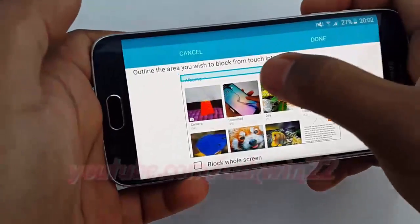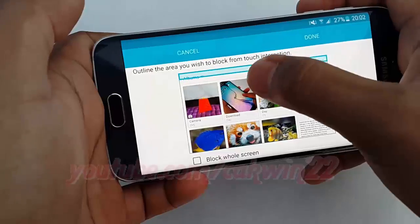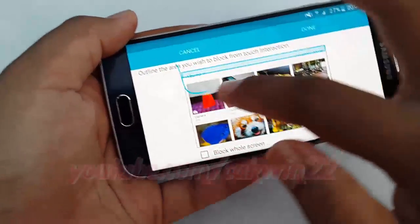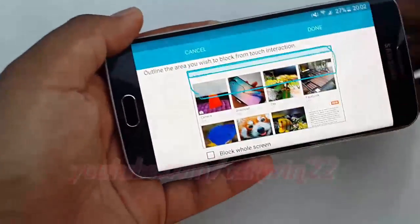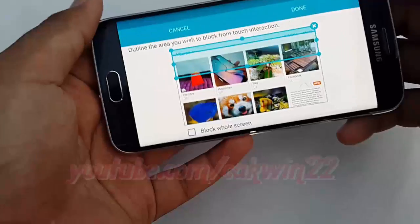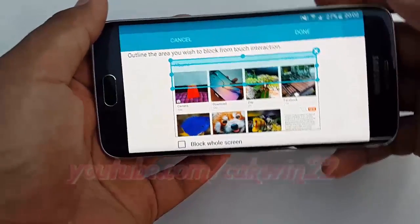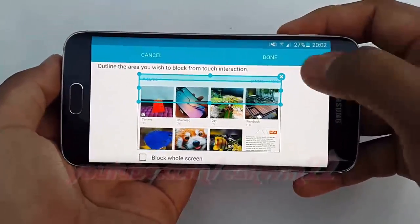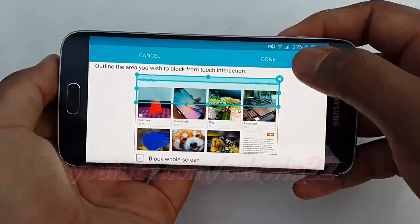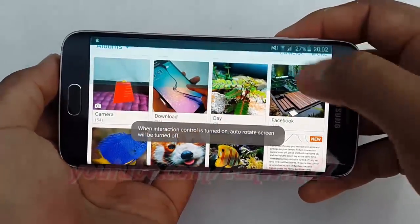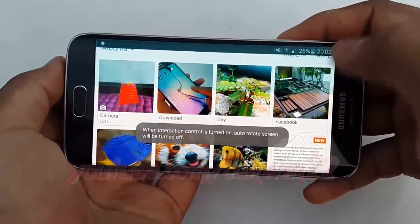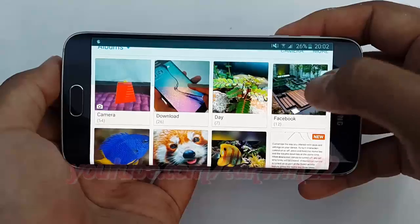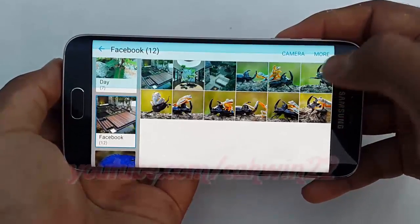Select the area you want to block, then tap Done. The blocked area on the screen cannot be used.